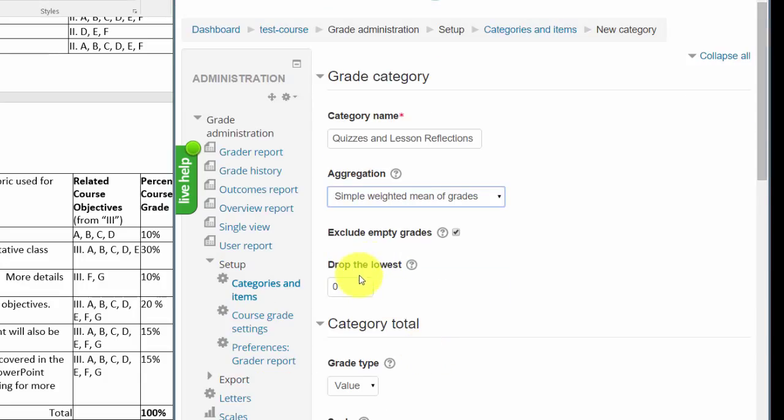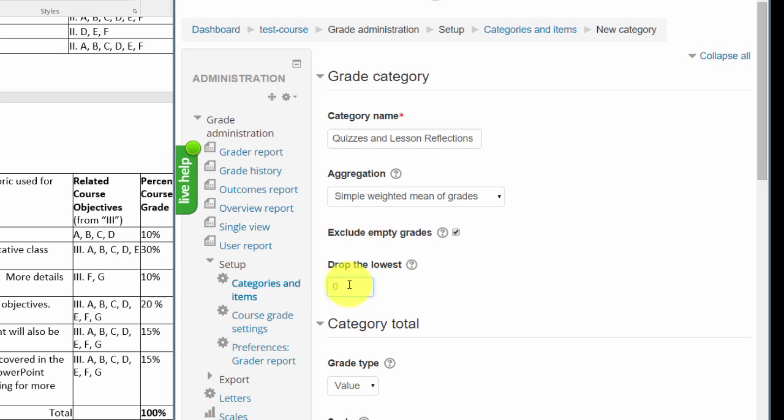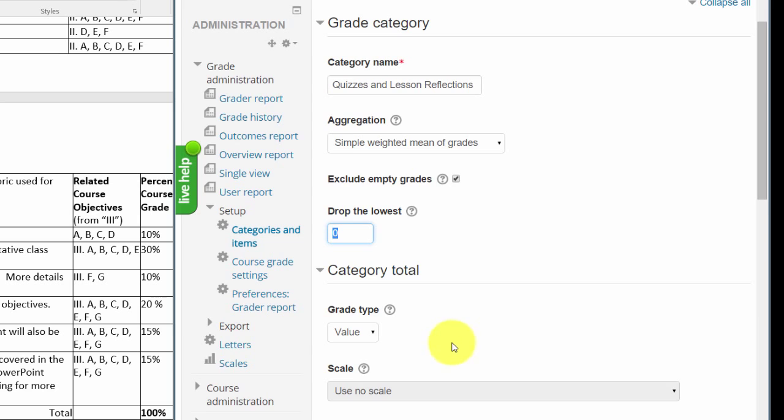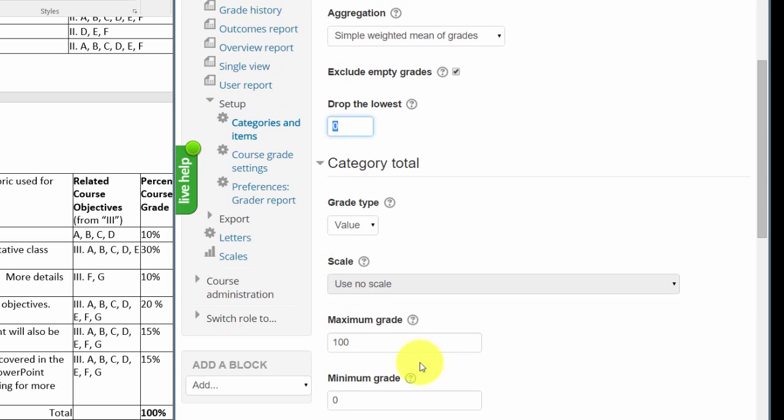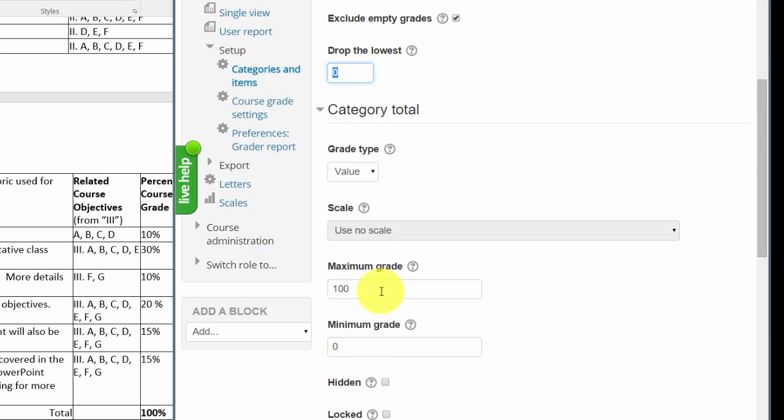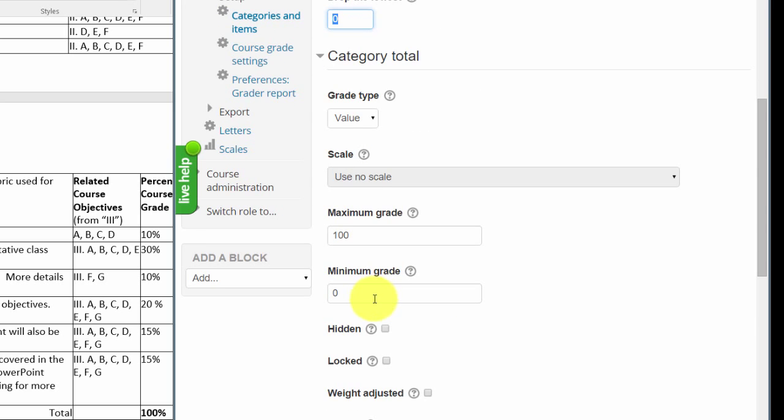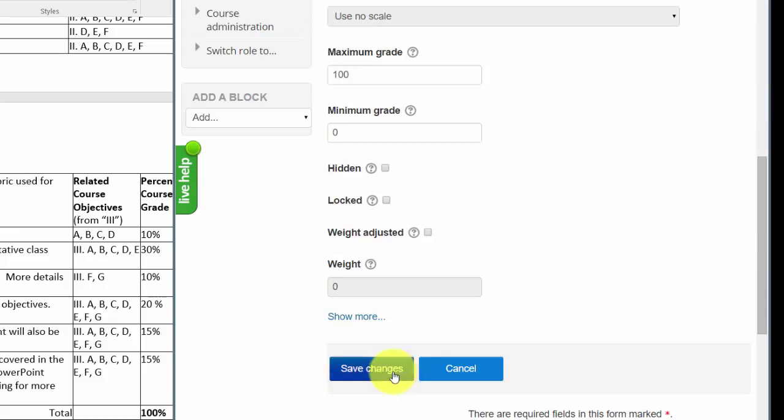This is where you can also drop the lowest grade if you want. If you have 10 quizzes and you want to drop the lowest one, this is where you tell the system how many you want to drop. The system knows for each student which one is the lowest grade and it will drop it automatically. Here we could say drop the lowest one, but for now I'm not going to choose it. Leave maximum grade and minimum grade alone, and simply click on save changes for now.